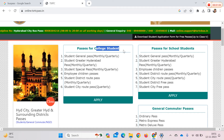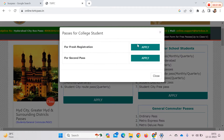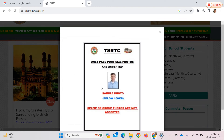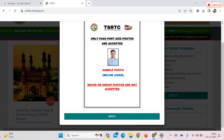You can open the pop-ups for school and college. This is the first-time registration. For first-time registration, your passport size photos must be below 100 KB.